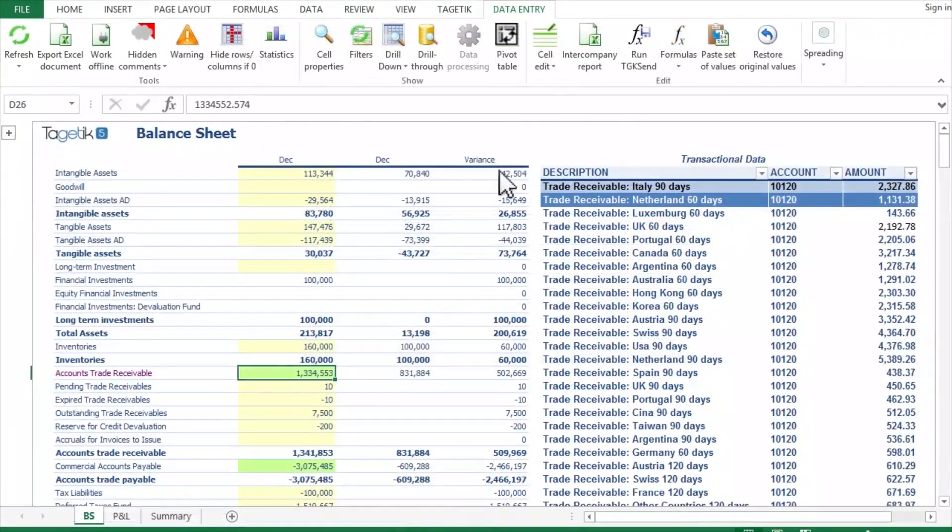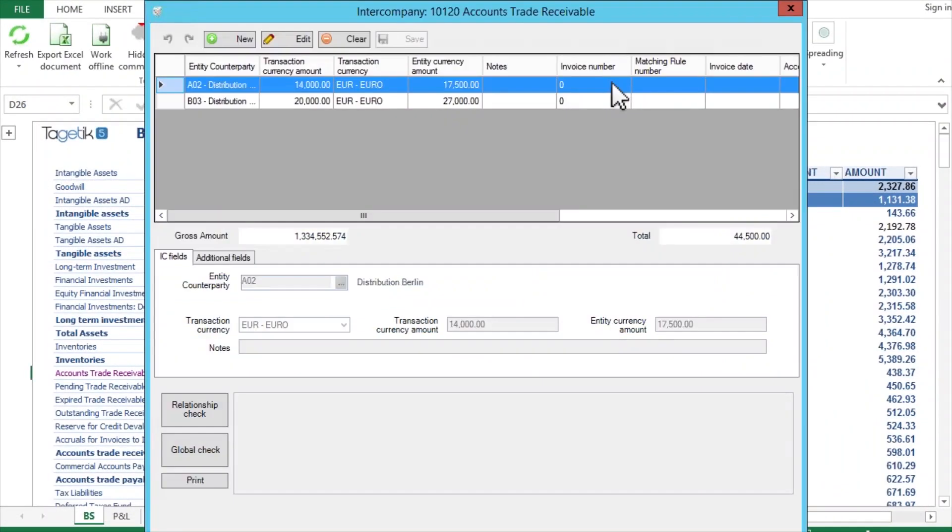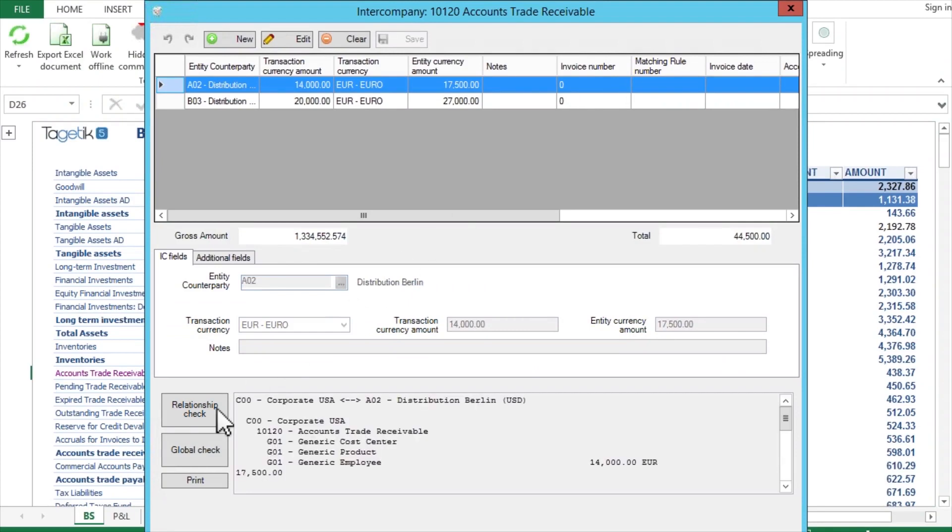In addition, Togetic automatically matches intercompany information, including immaterial variances, taking into account currency translation.